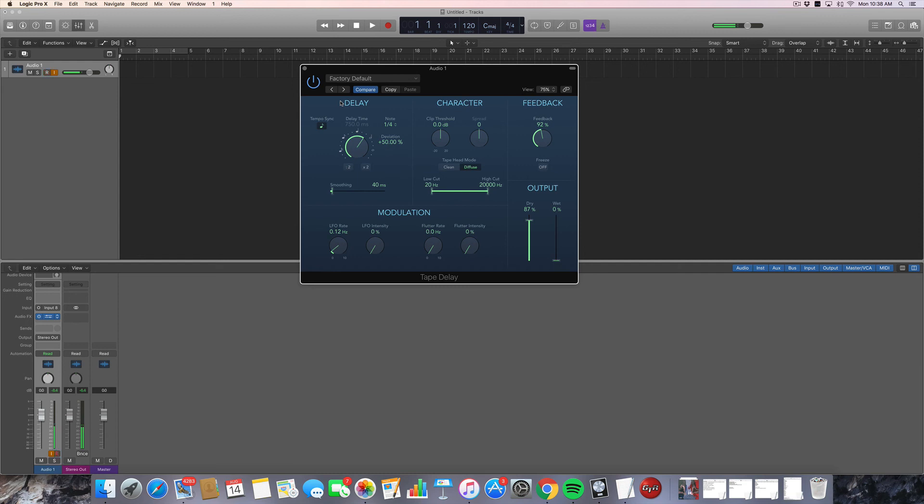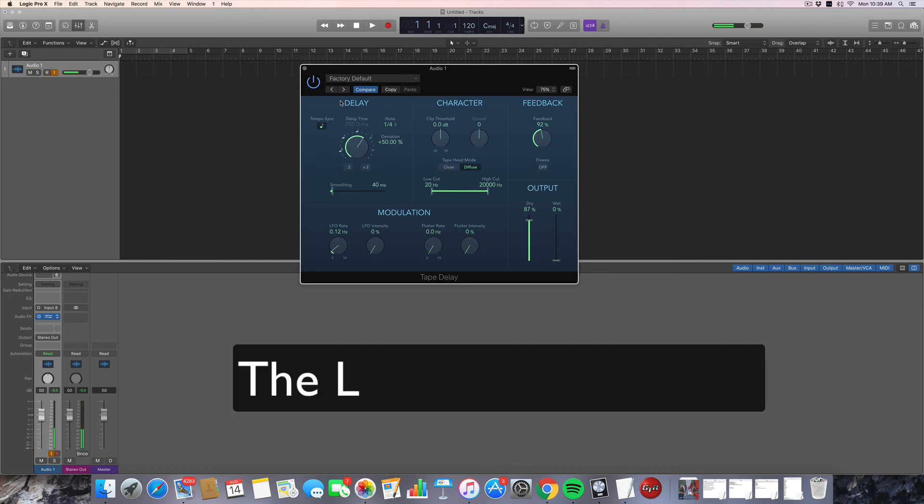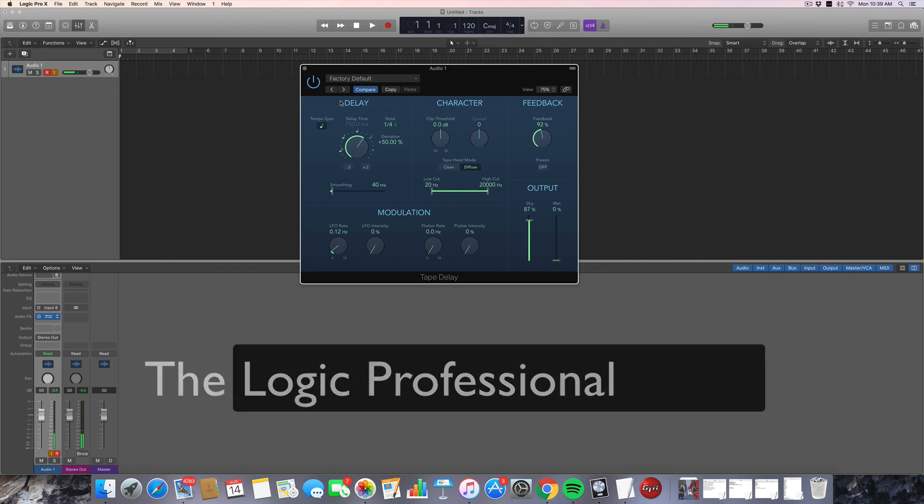If you have any questions about this plugin or anything about Logic Pro in general, I'm always happy to help out. Please leave a comment below. I'll get back to you as soon as I can. Remember to like this video and subscribe. It's really a big help to me. And thank you all so much for checking out the latest edition of The Logic Professional. You all have a great day. Bye.